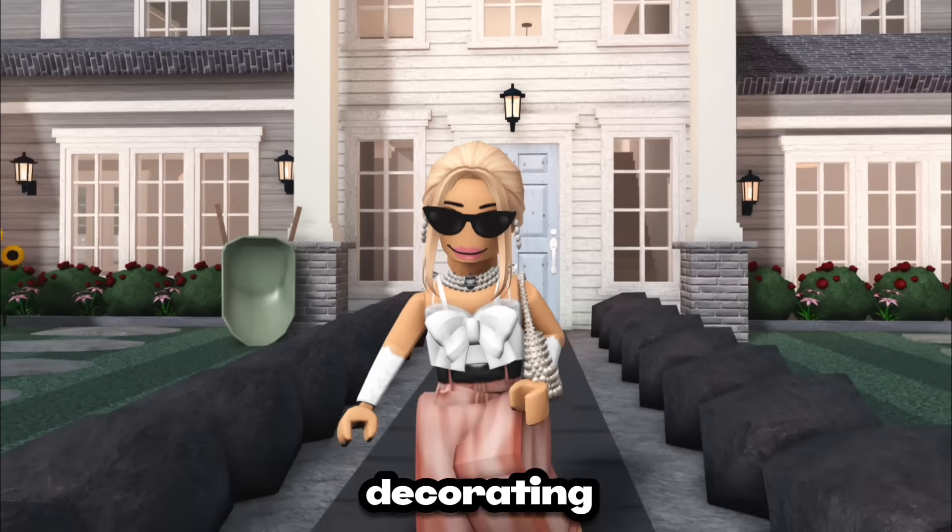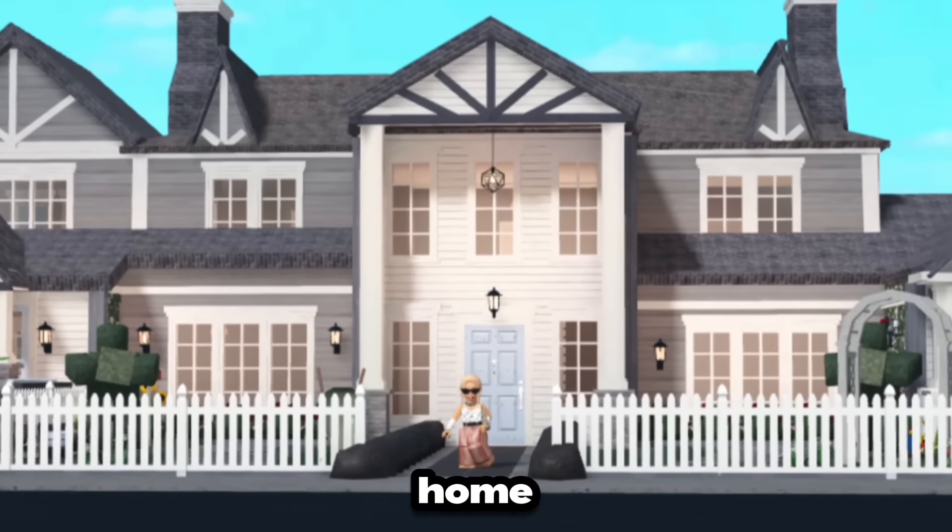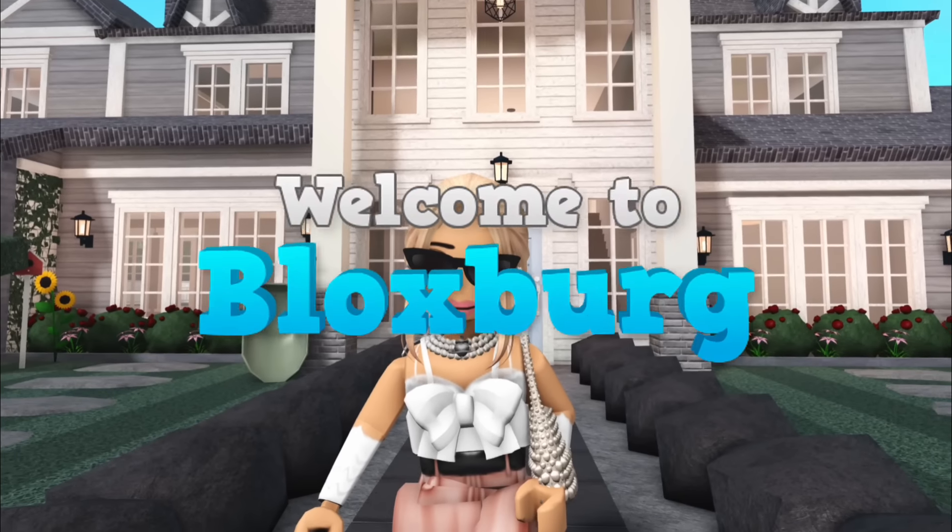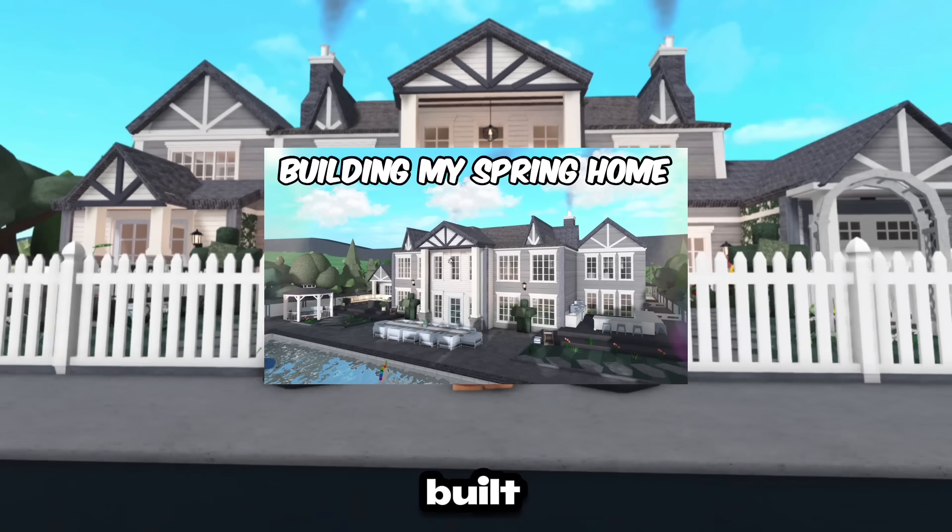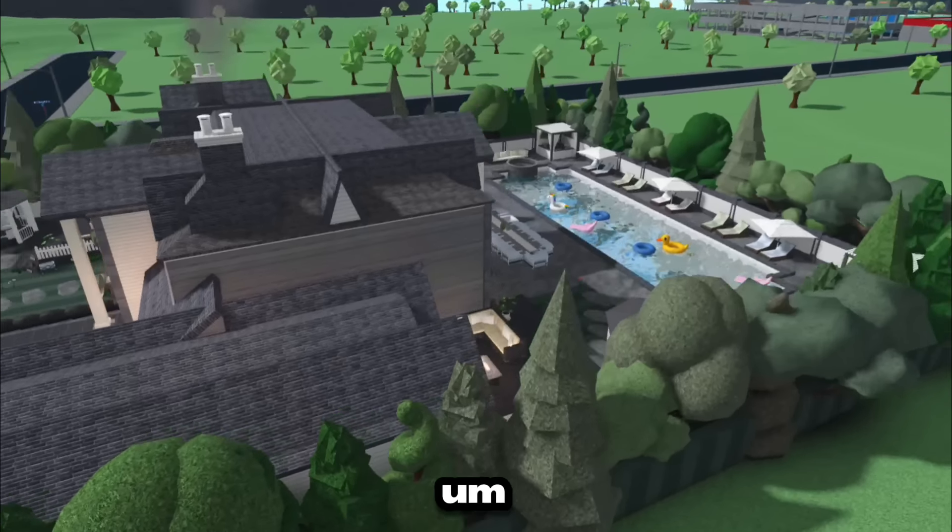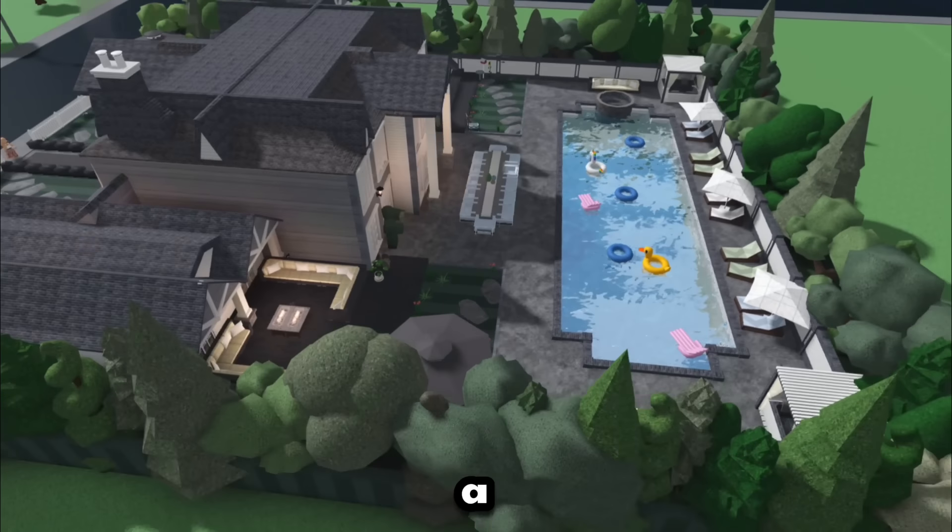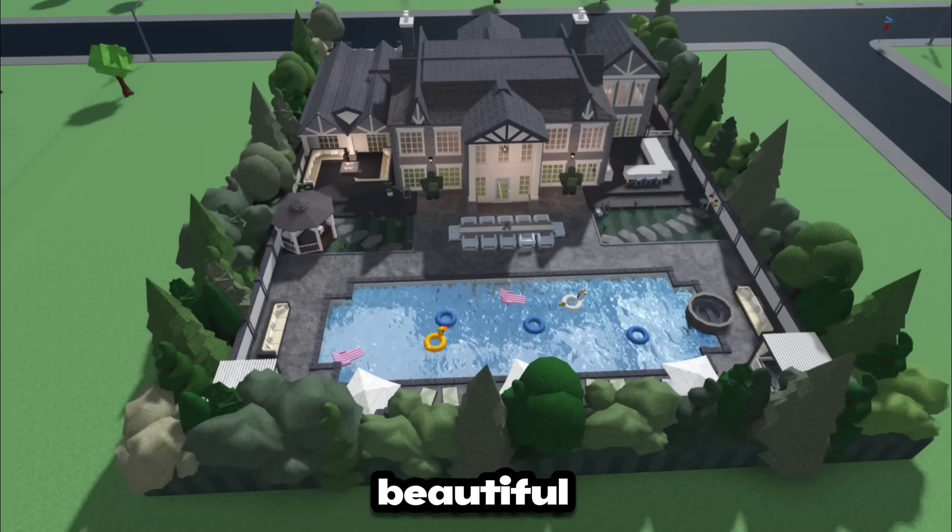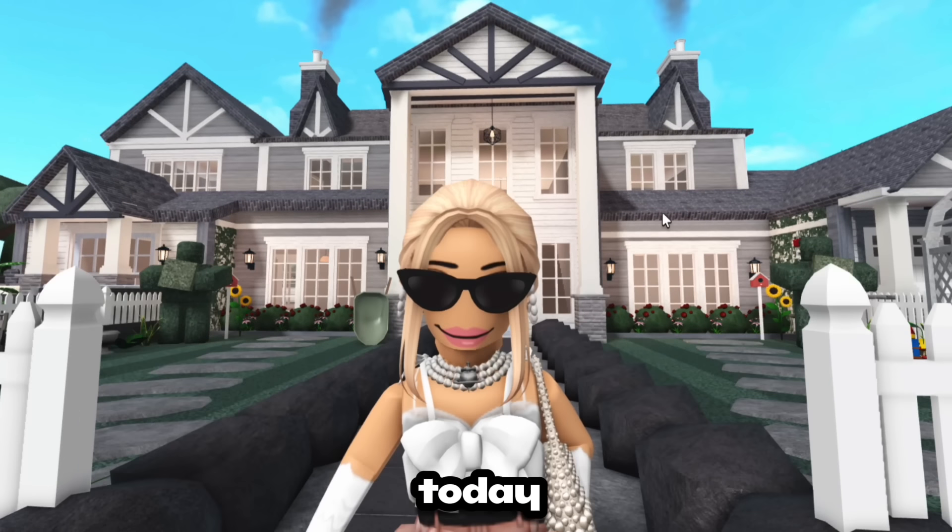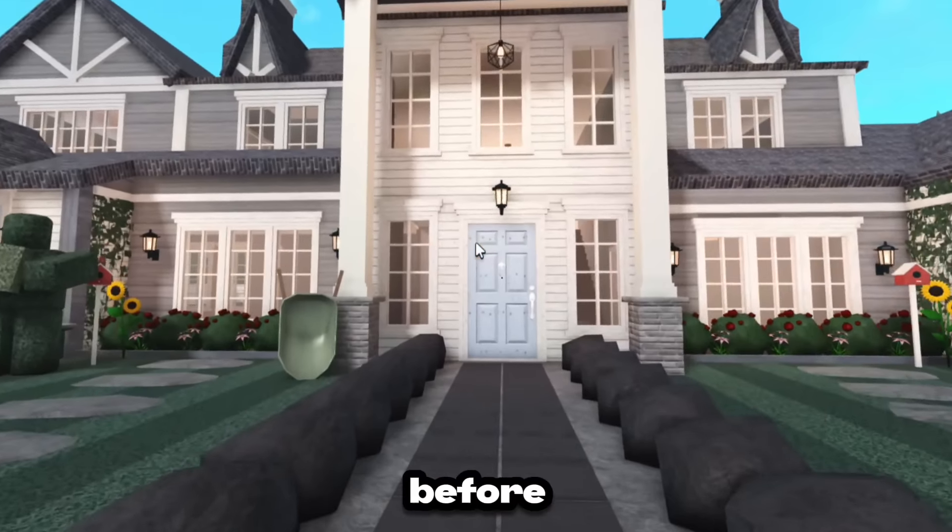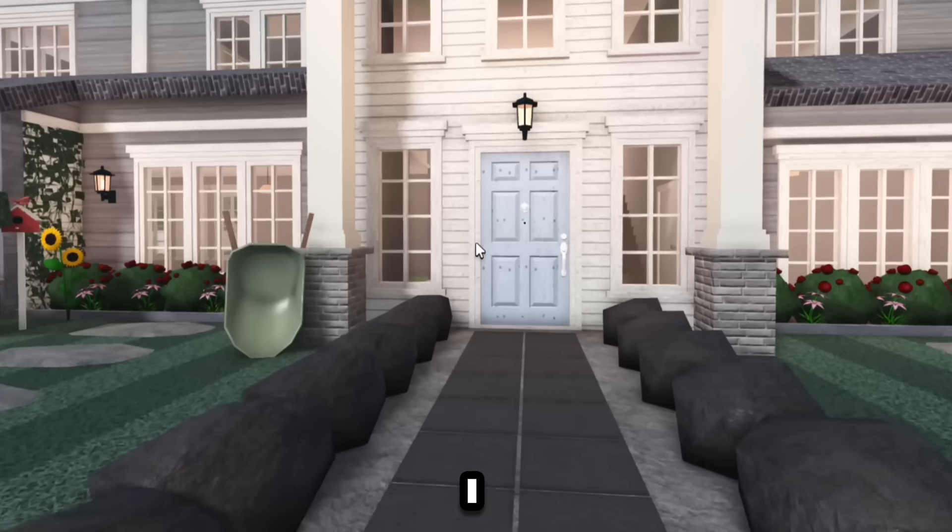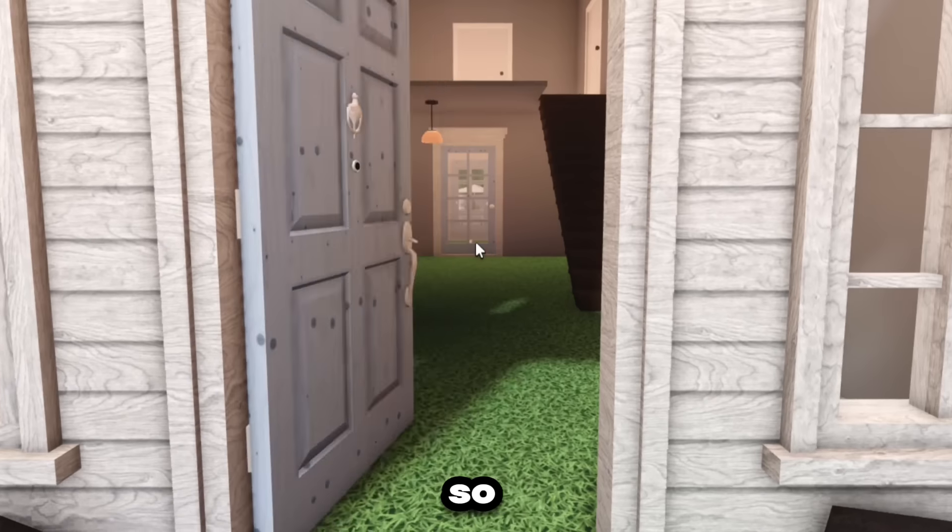In today's video I'm decorating the inside of my spring home in Bloxburg. Basically last video I built this gorgeous exterior and I also built a gorgeous back garden. Today we're going to be doing the interior but just before we actually decorate it I thought I'd show you what my plans are.